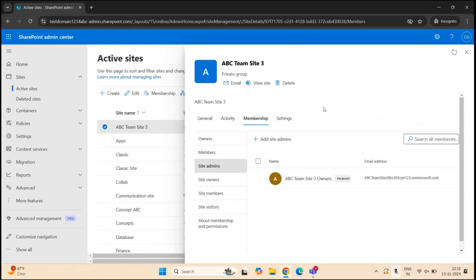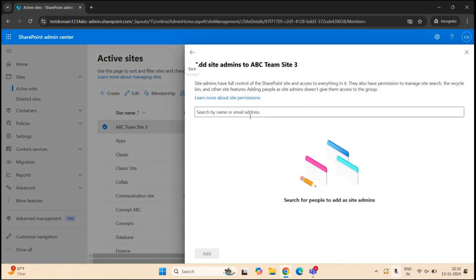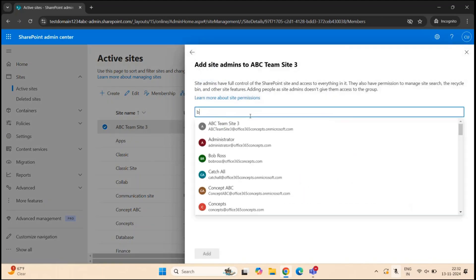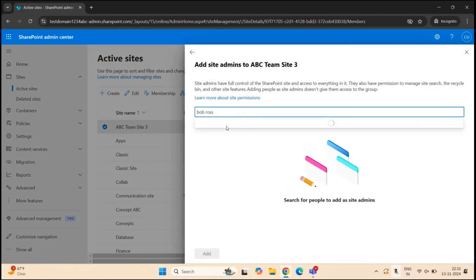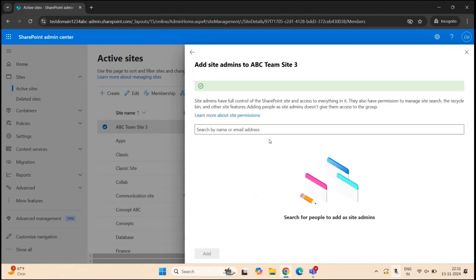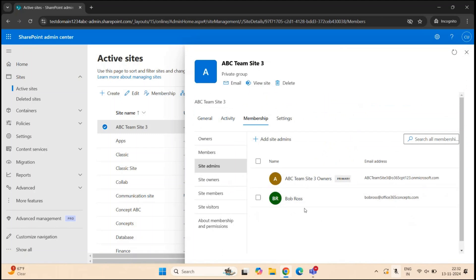If you want to add another user as a site admin to a group-connected team site, go to Site Admins and click Add Site Admins, add the user, and click Add. This is how you add site administrators to a team site that has a Microsoft 365 group connected.